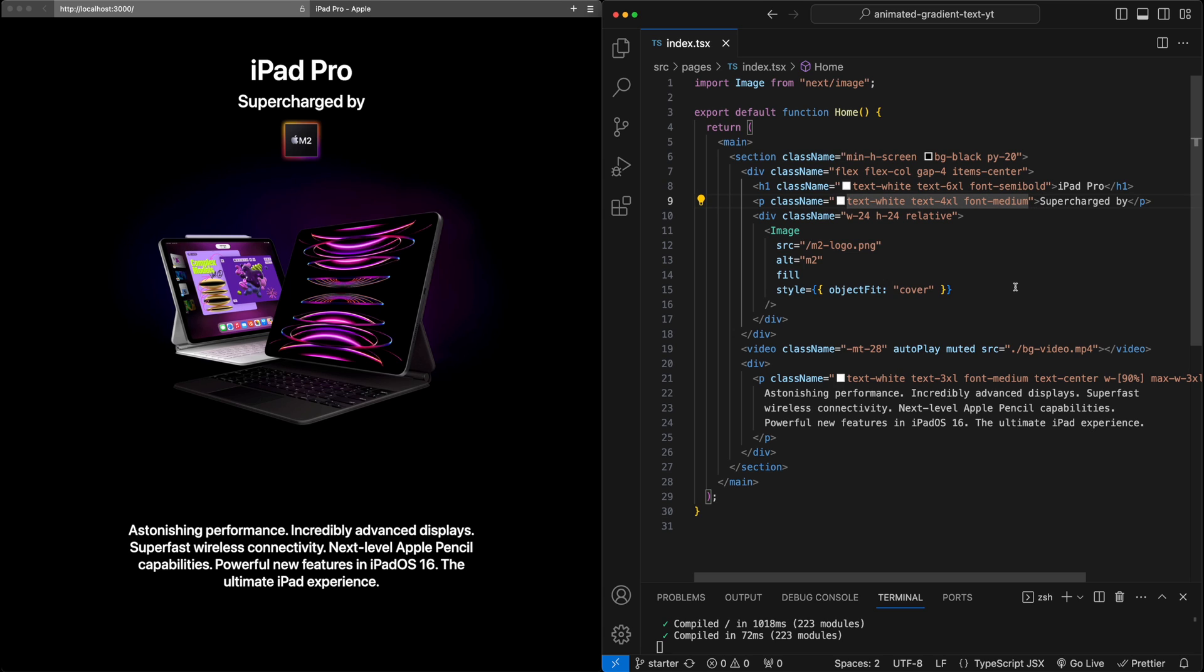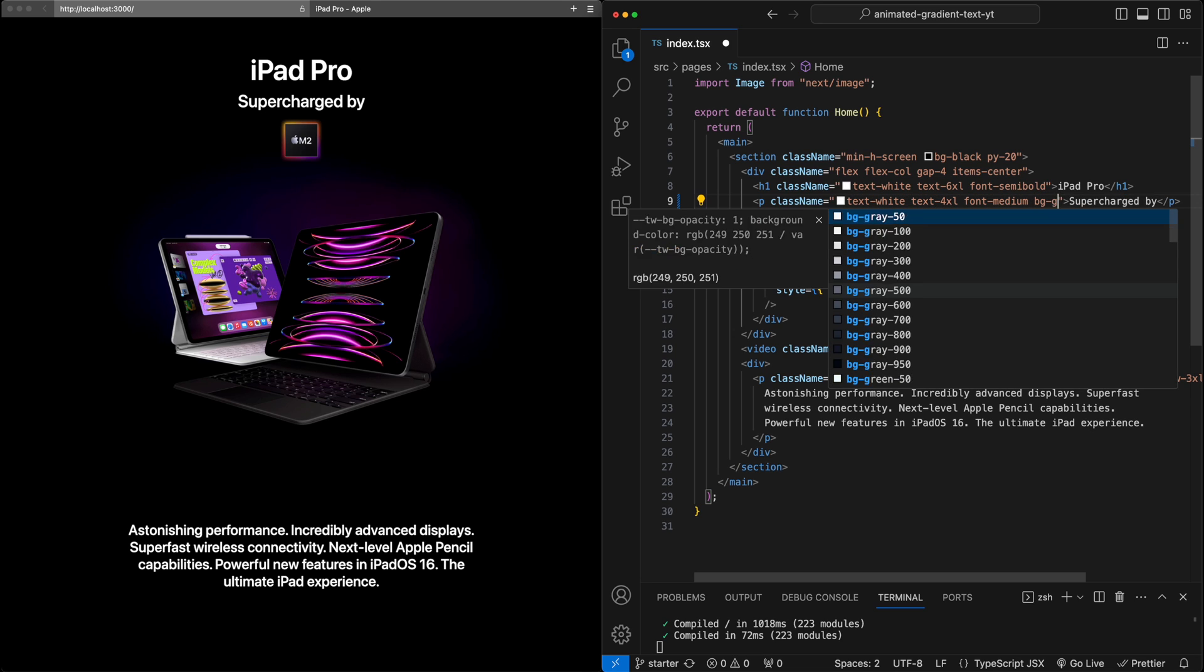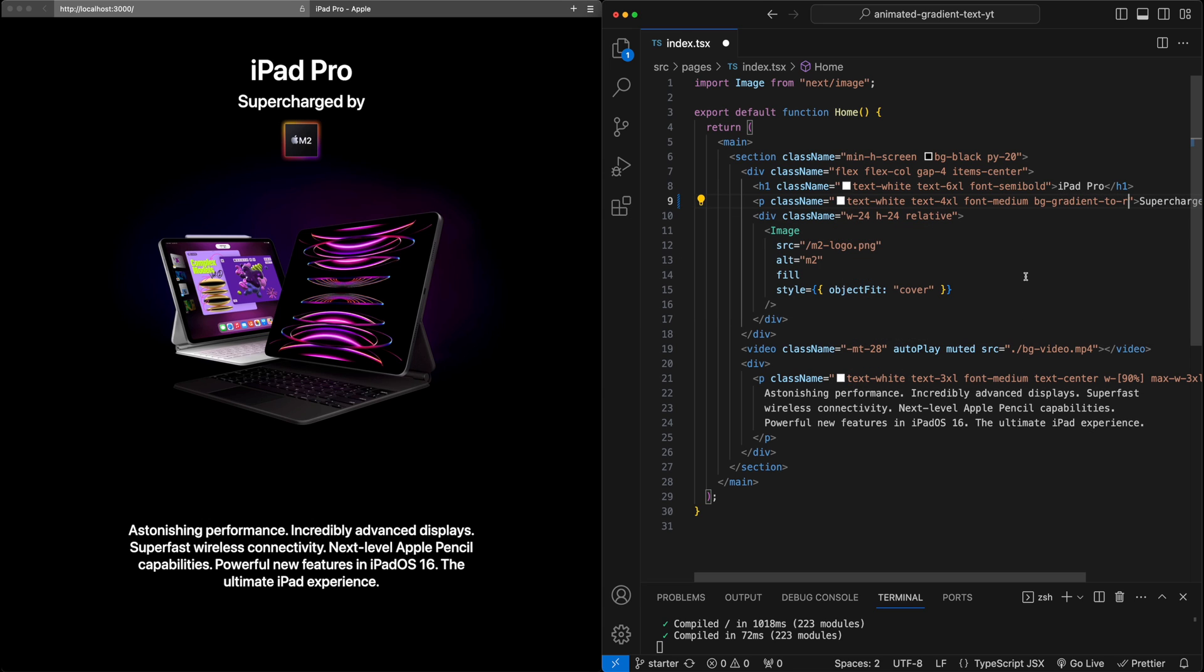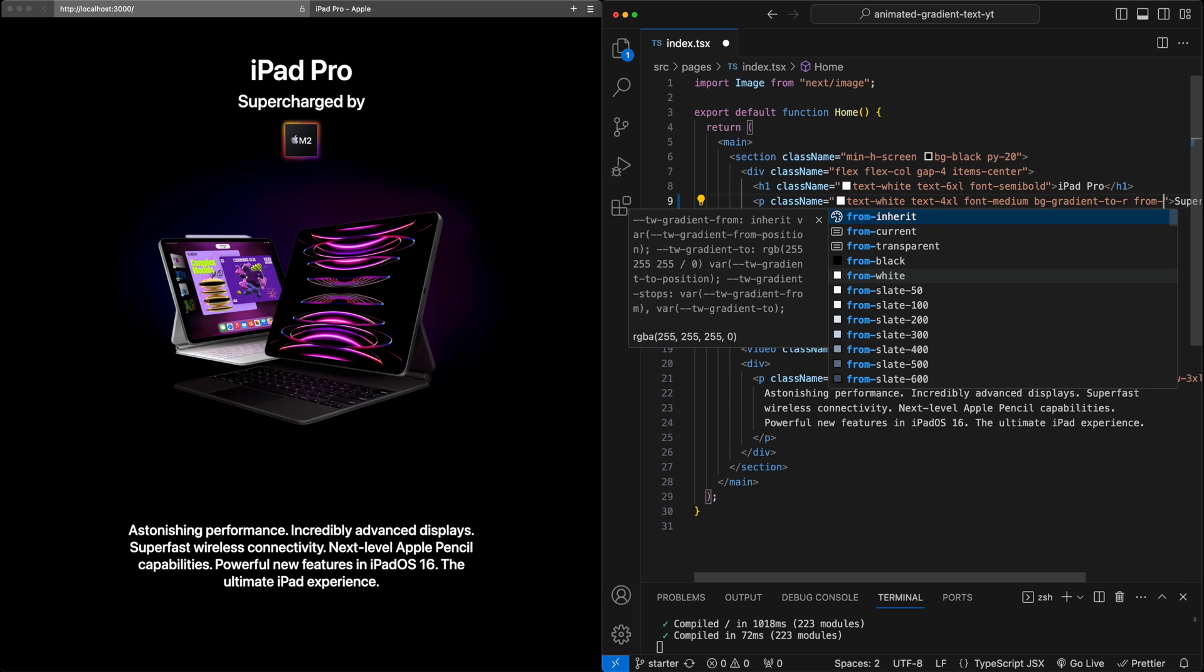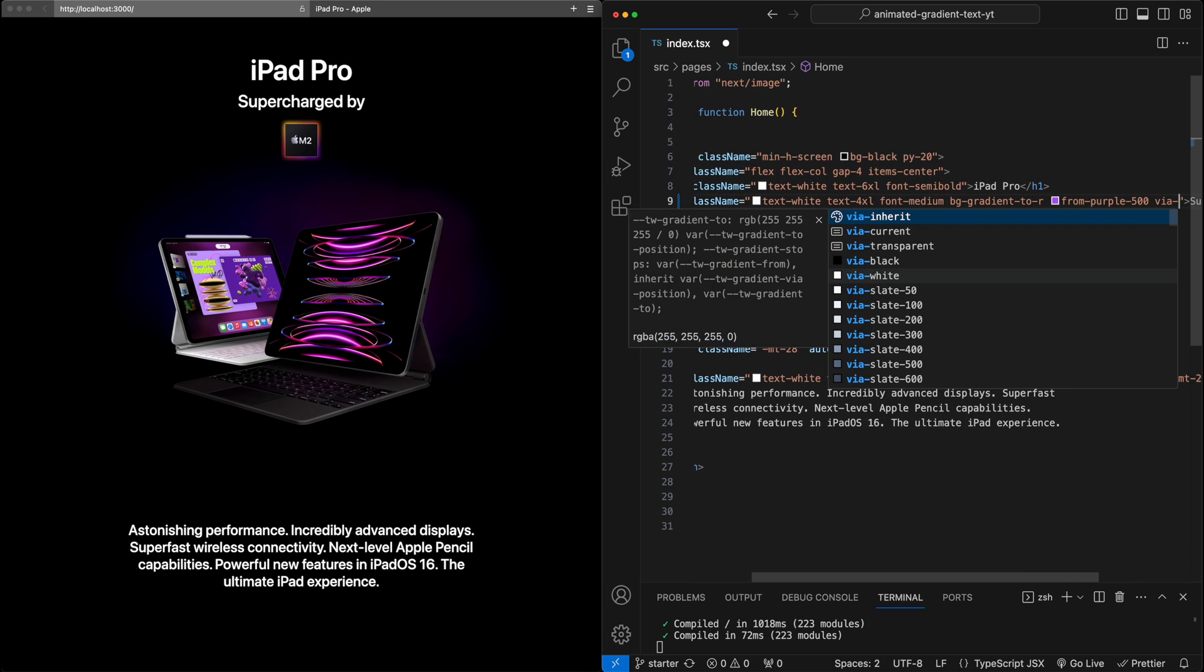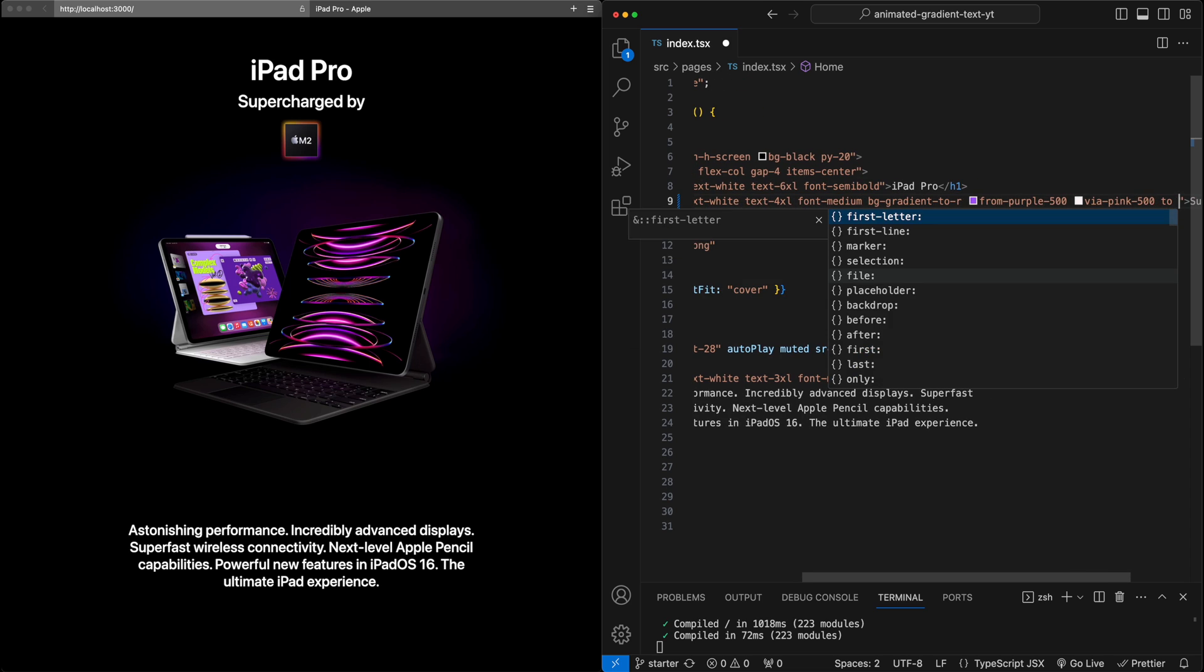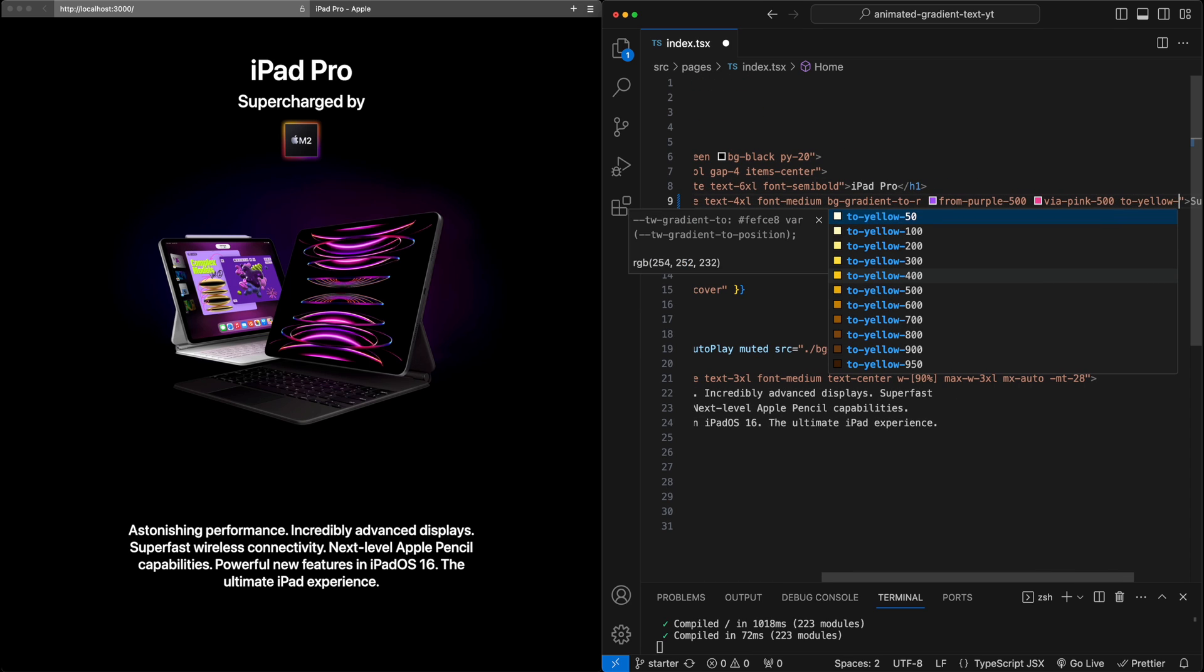The first thing that we're going to do is add a background gradient to this paragraph tag. I'm going to first say BG gradient to the right, and now I'll specify some colors. Using Tailwind classes, I'll say from purple 500 via pink 500 to yellow 500.